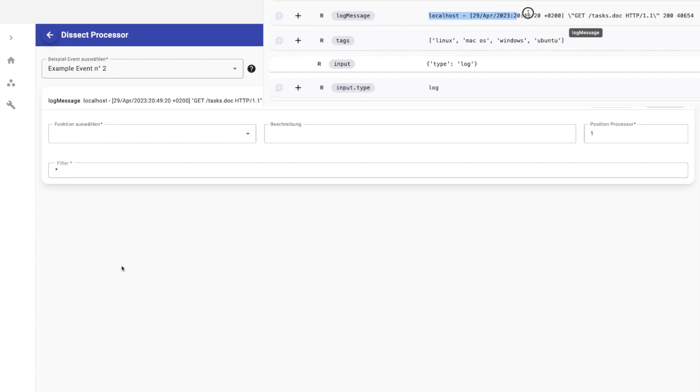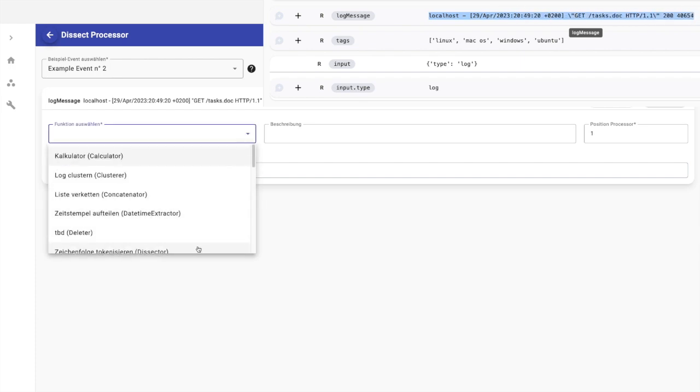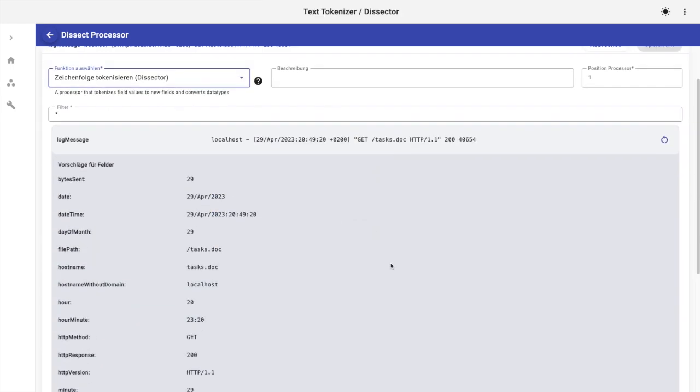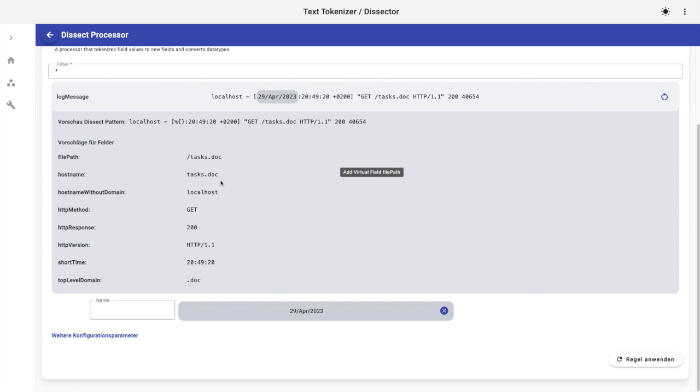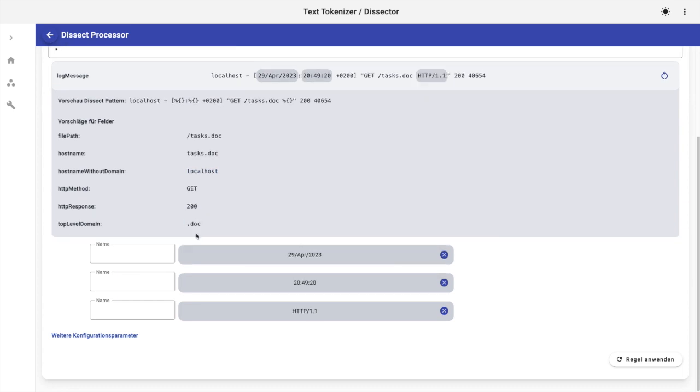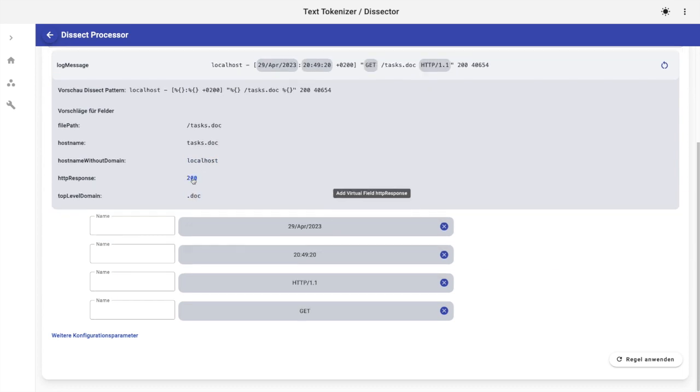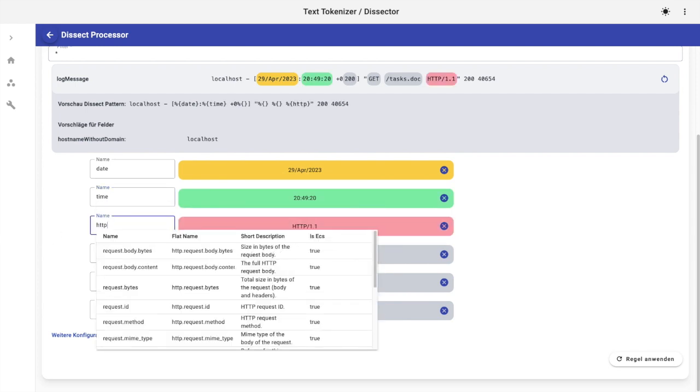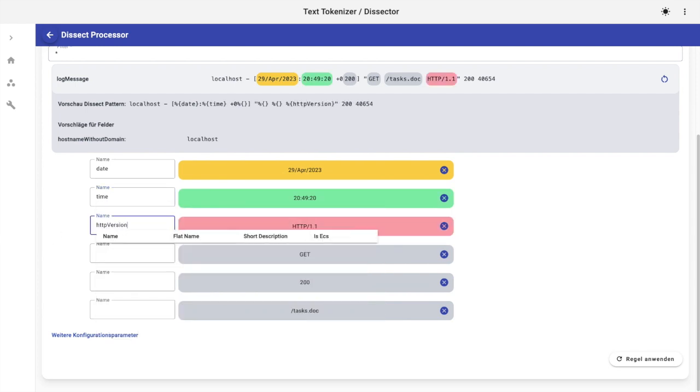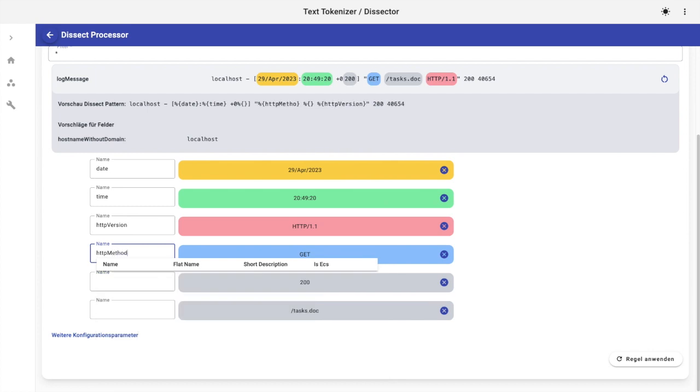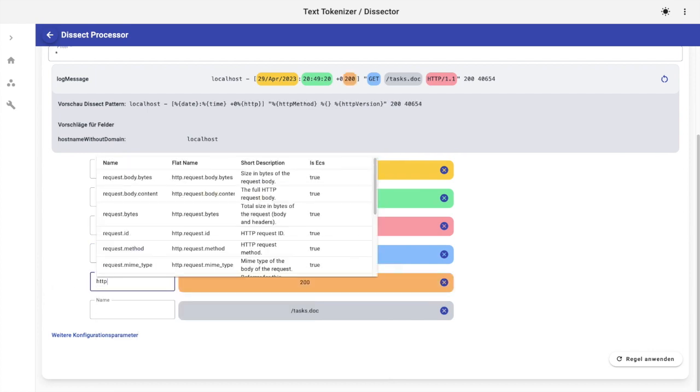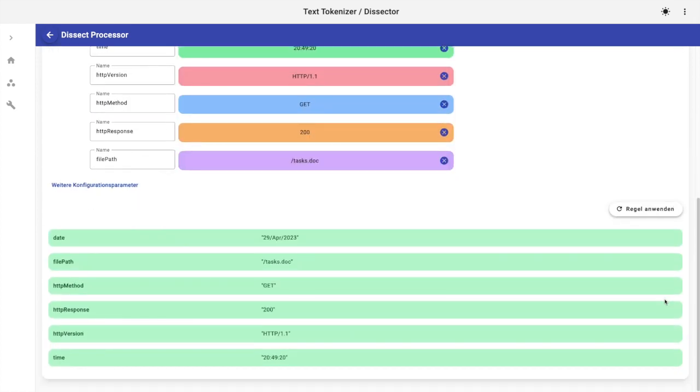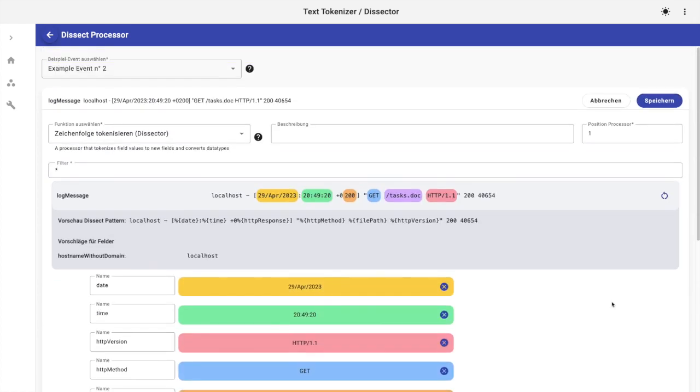Here is a more interesting example from which I will extract date, time, http version, http method, http response, and file path. That's nice.